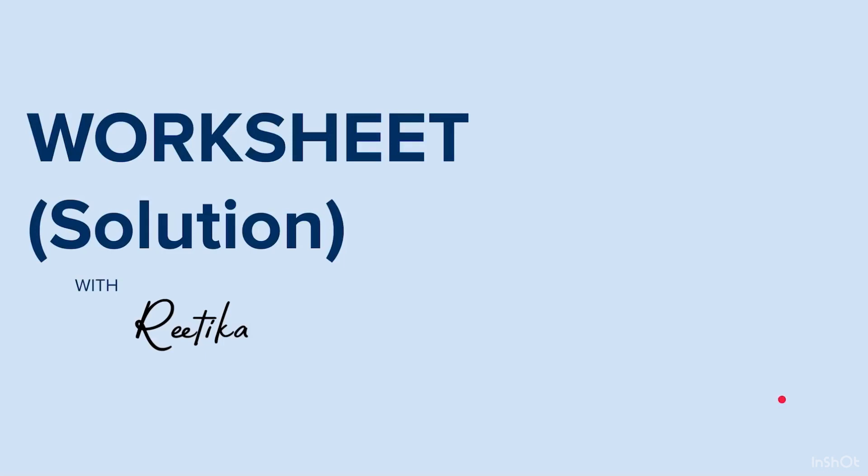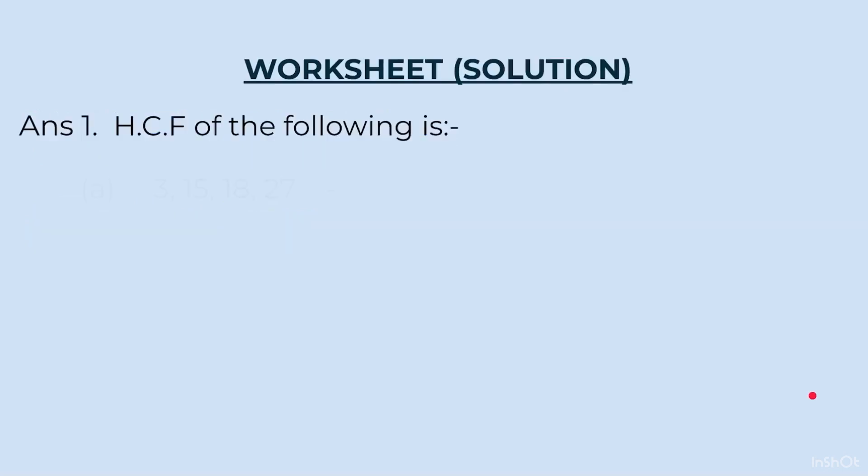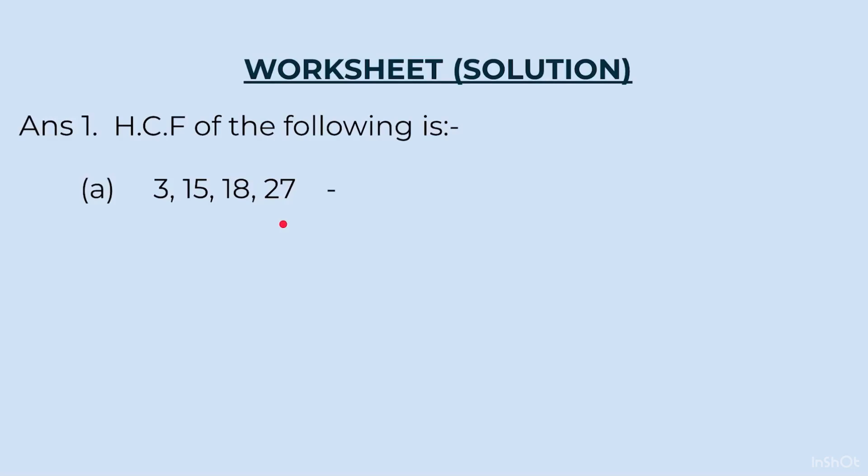Solutions to worksheet. First one was 3, 15, 18 and 27. So, we had to first look at the smallest number 3. And then, next step was to check whether it is divisible by the other three numbers. I hope you all remember the divisibility rules. Otherwise, a link to it is provided above. When we add the digits of the numbers, we realize 15 is divisible by 3, 18 is also divisible by 3 and 27 is also divisible. So, 3 becomes the HCF.